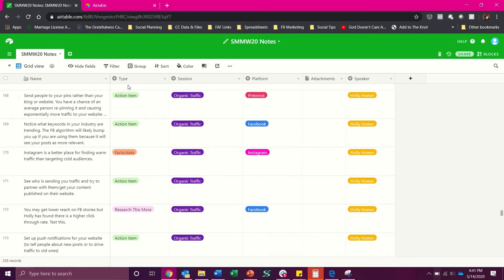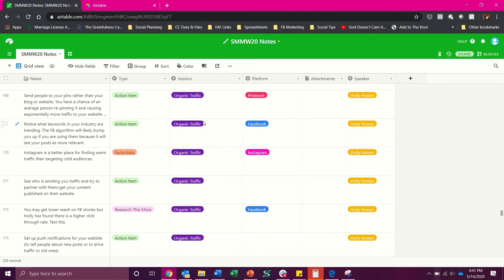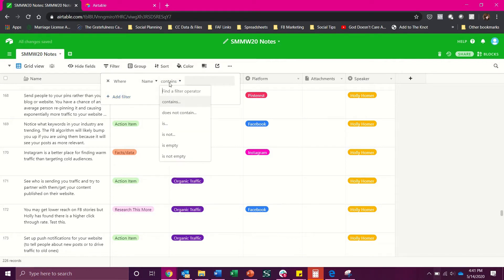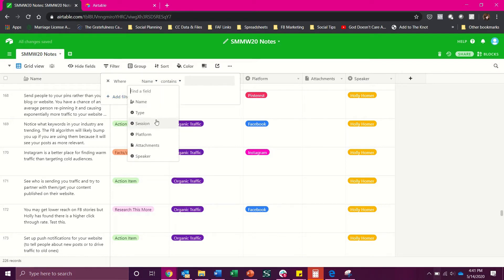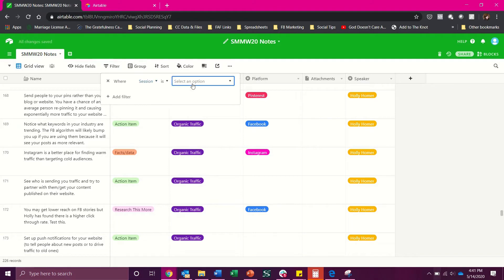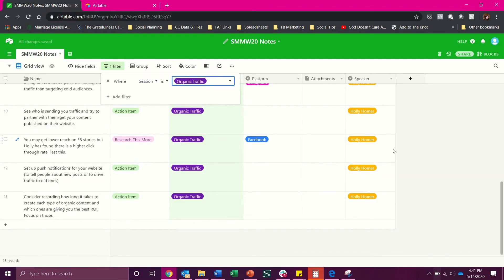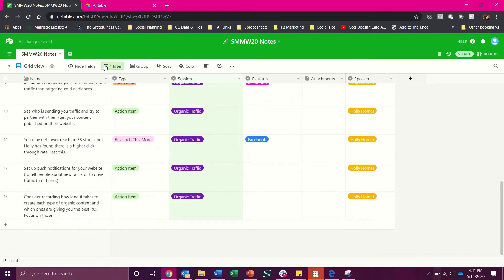Now moving on from that I have what session which is important if I need to go back and just view specifically like do I want to review just this thing on organic traffic? Then absolutely. I can go up here and filter it by organic traffic. So we'll go under session and session is organic traffic and now that's all that I would see from that.